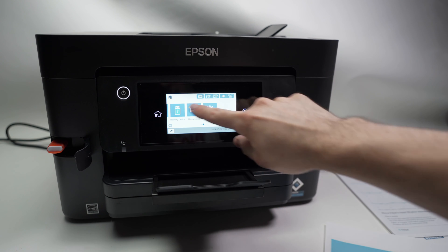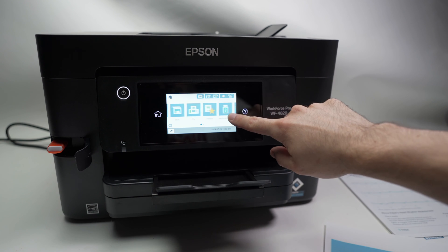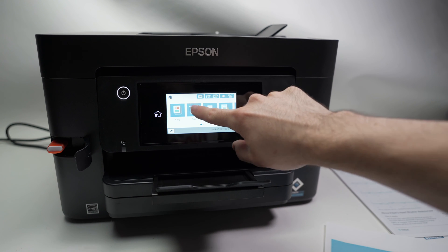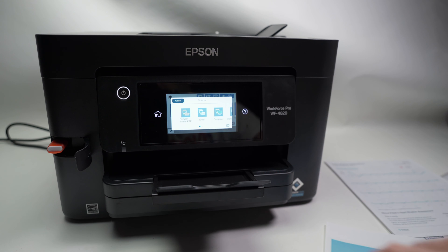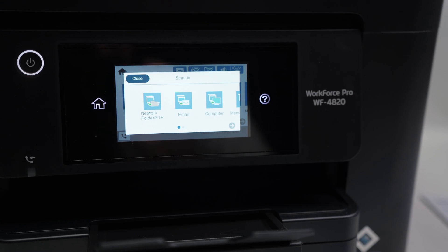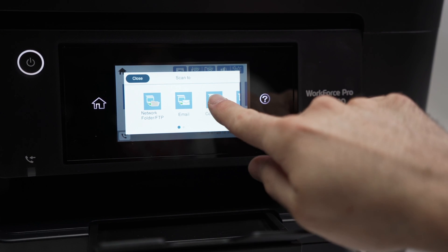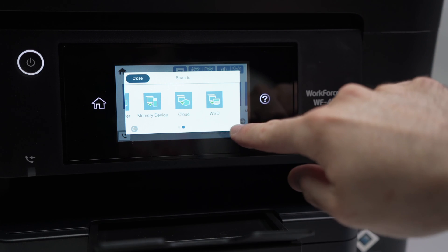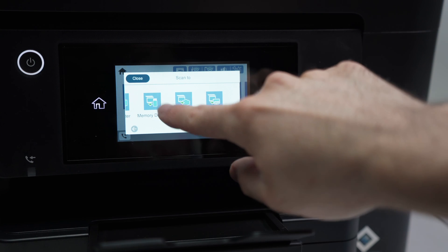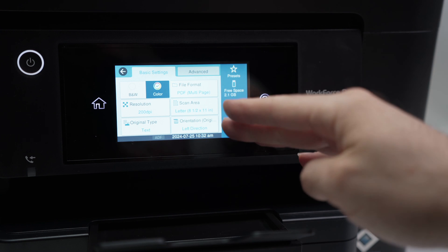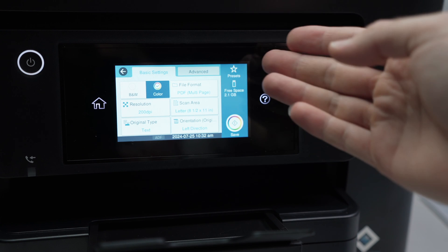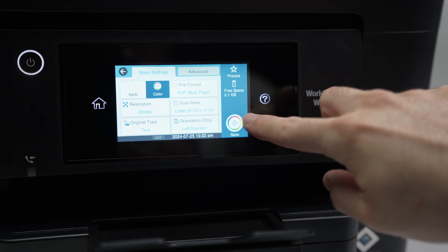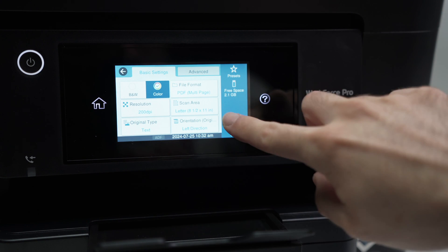Close the scan lid. Then over here, I'll move and select scan. Then go on the right side and select memory device. Change the settings according to what you want to scan and press save.